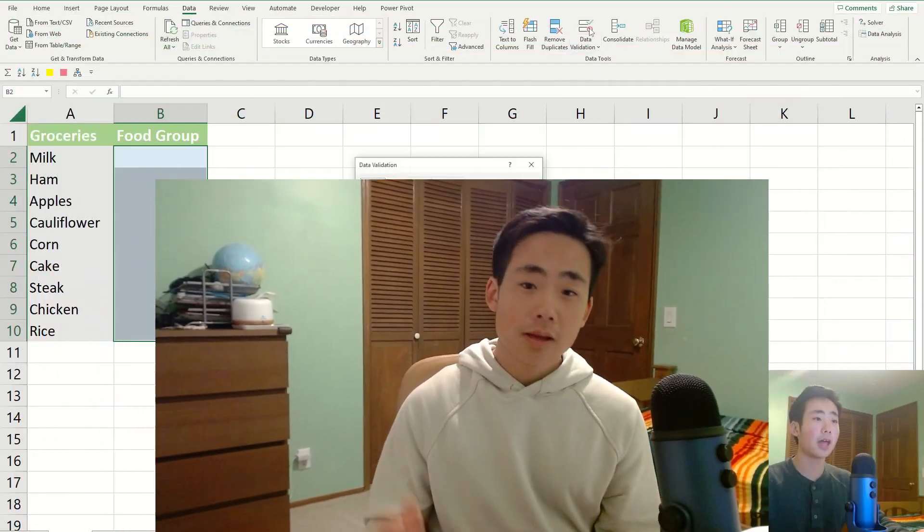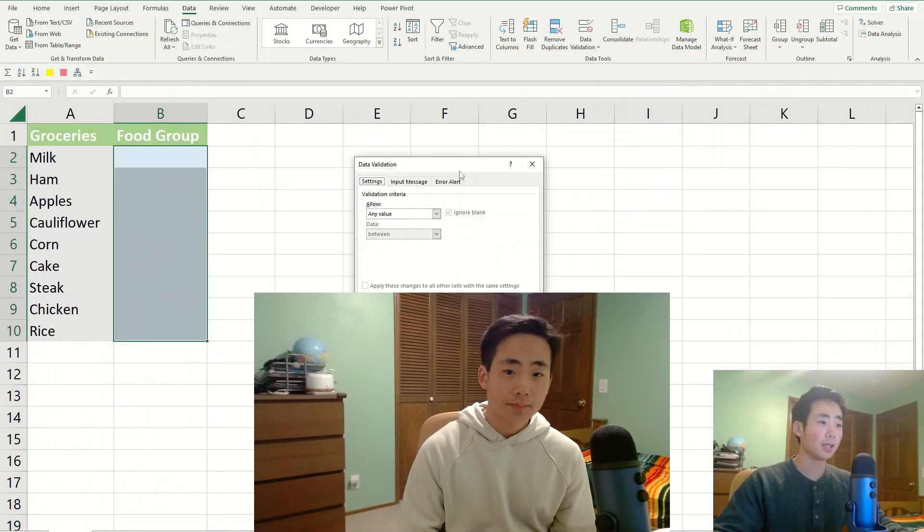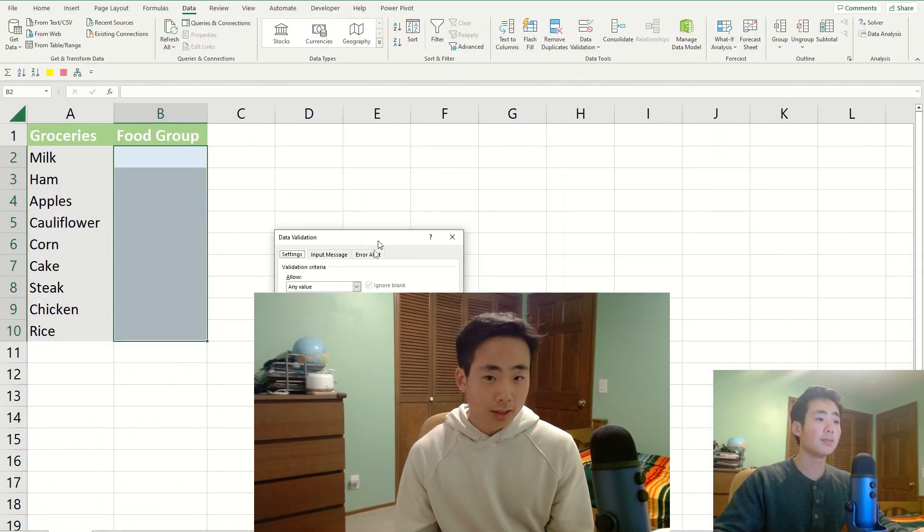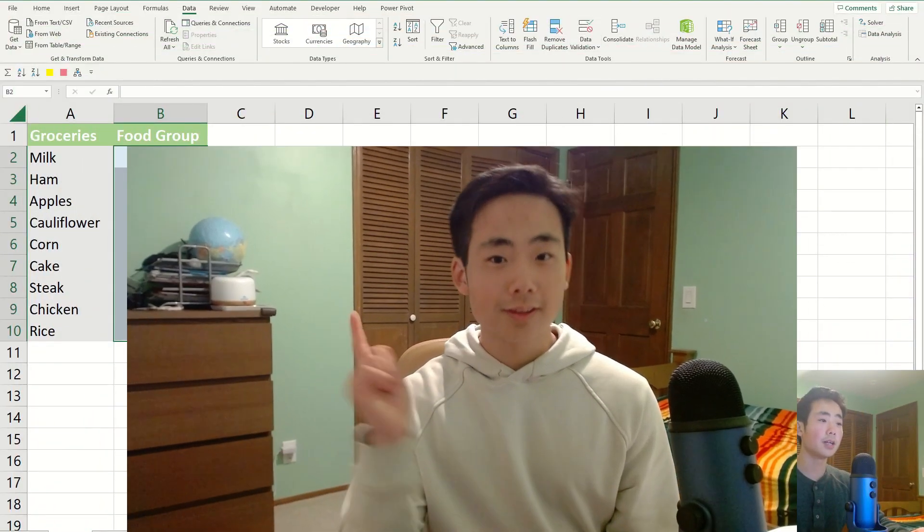Alright, that's it for this video. If you want to see more Excel videos that I made, then make sure to check out this video over here. It's going to show you how to build Excel drop-down lists, so hopefully see you there, and thanks for watching.